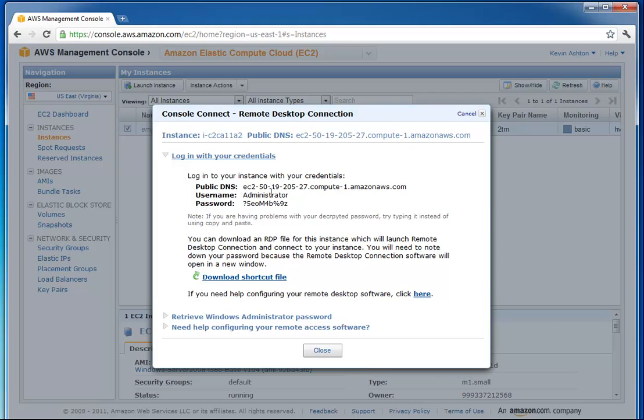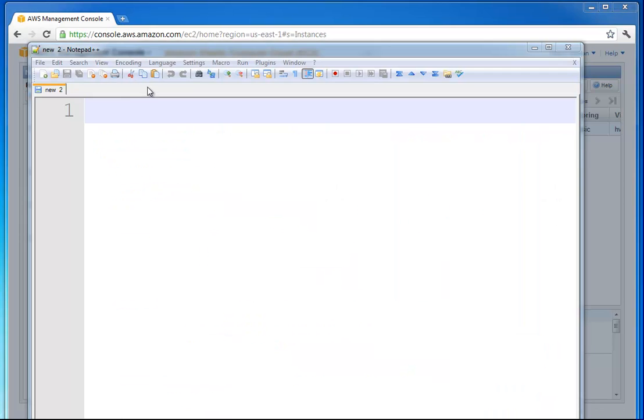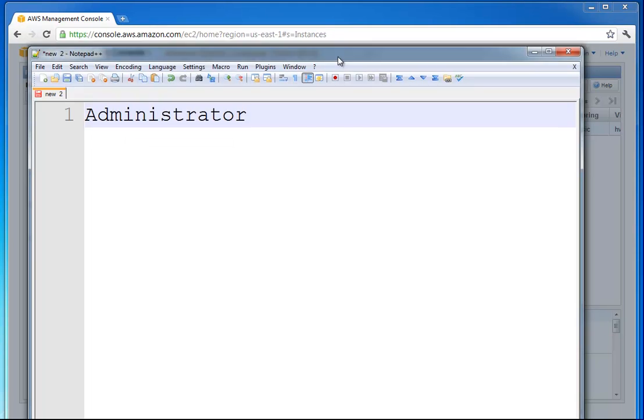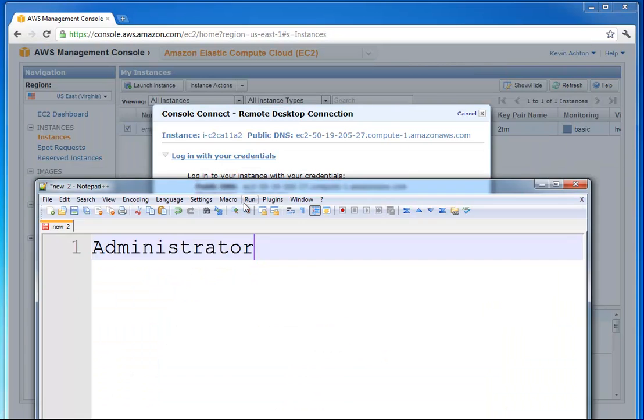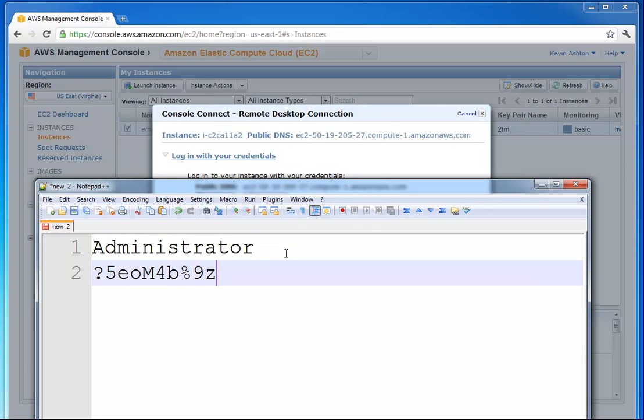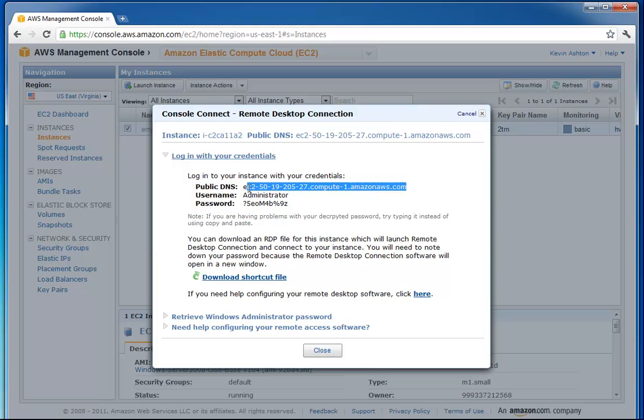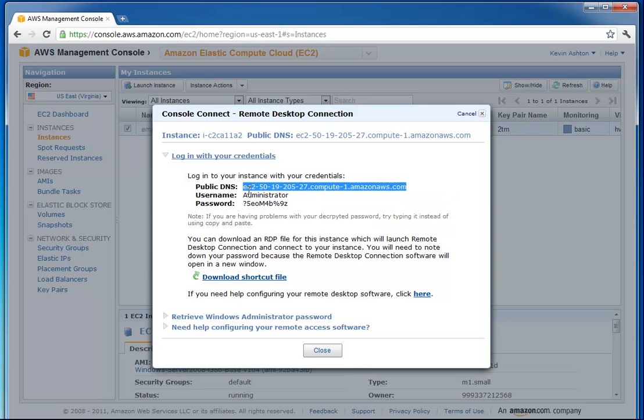You want to make sure you copy these. I'll paste them into a little notepad here for a minute. And also, you're going to want this thing. This is your DNS entry, so this is how you can access your server. That's your internet address of your server right now.